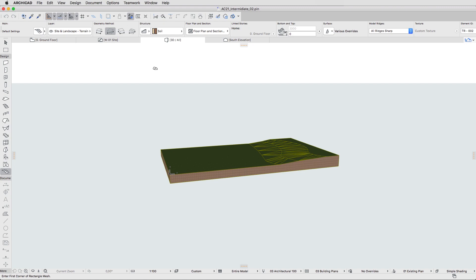ARCHICAD contains a set of composites right out of the box, but now we will create our own composite structure with a white brick finish representing the exterior wall of the building.